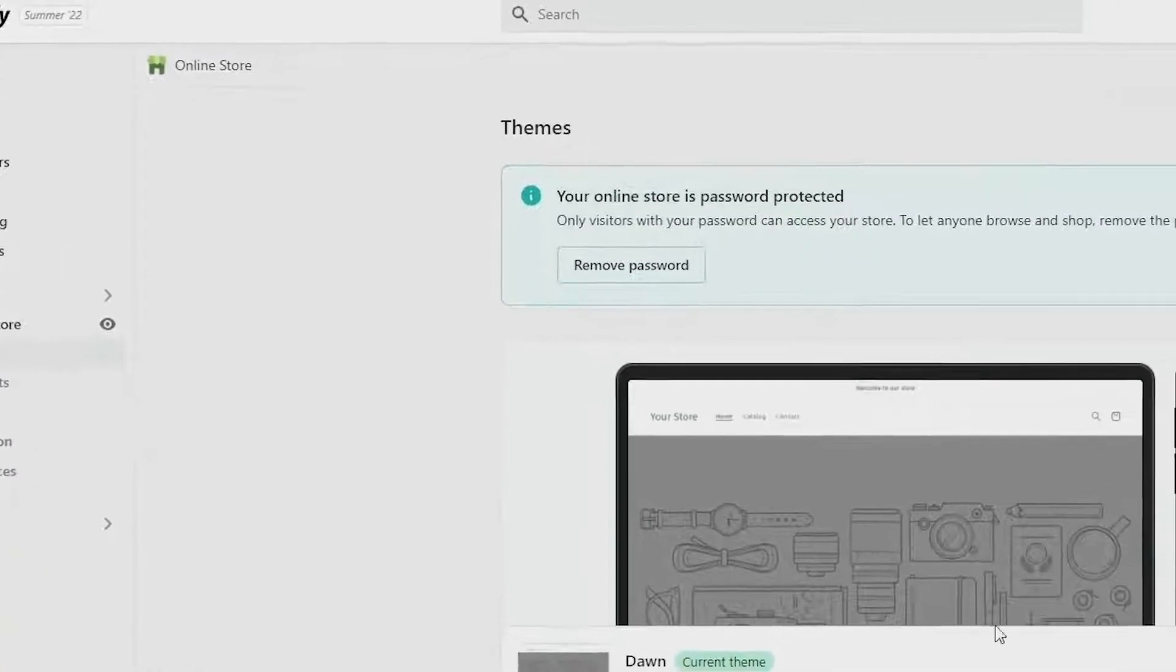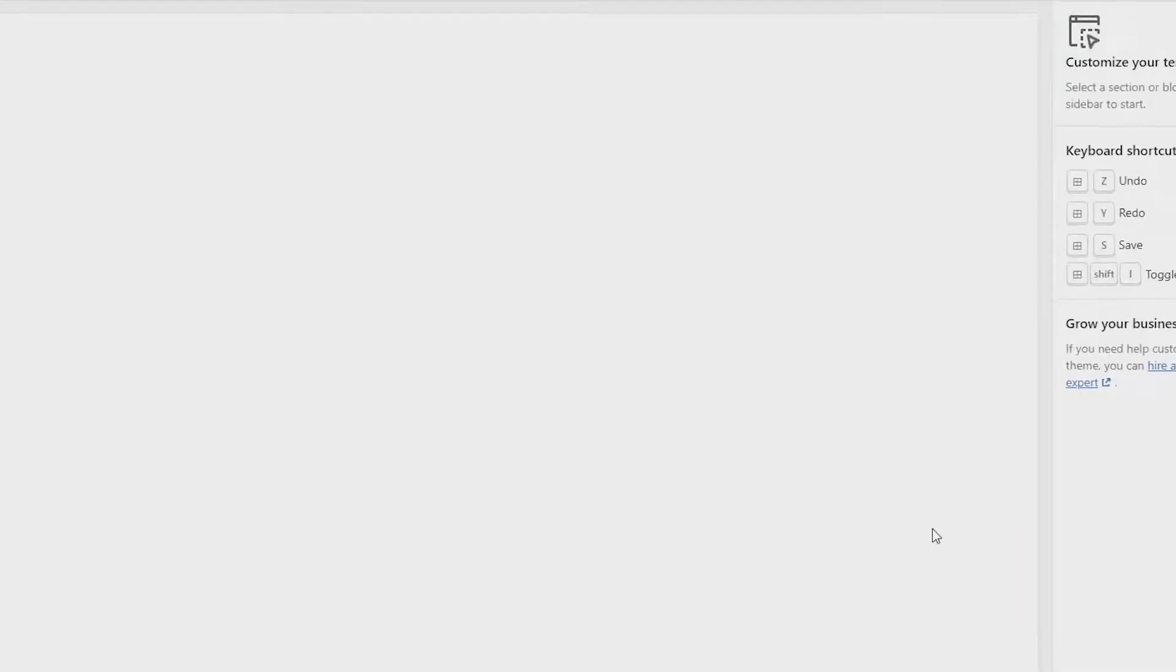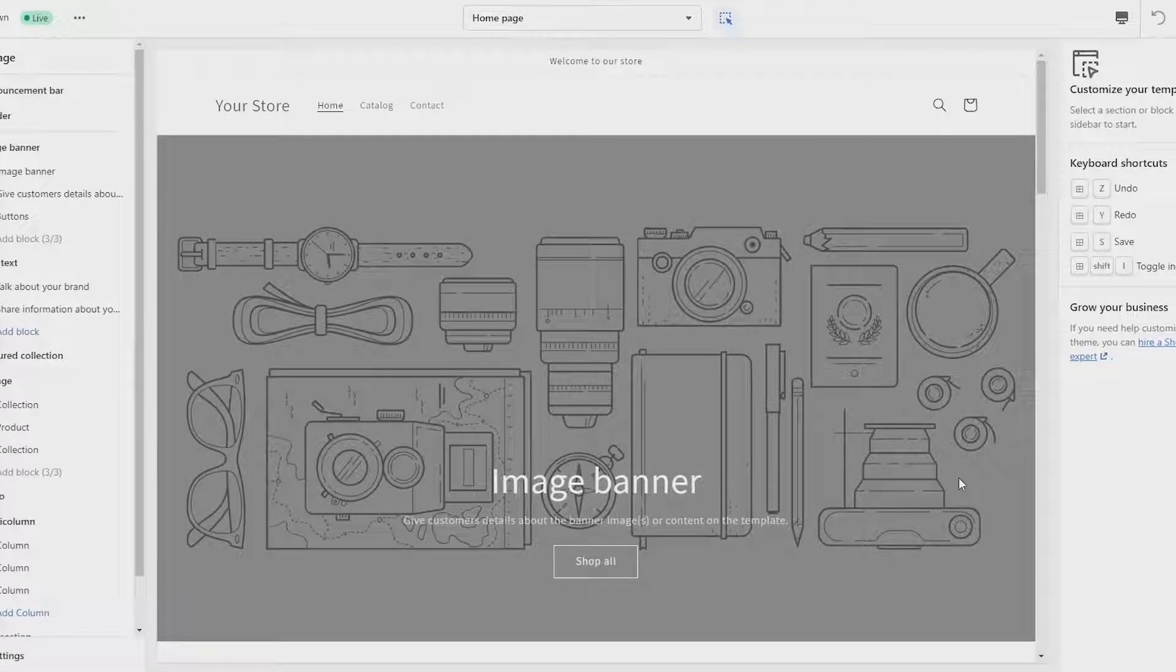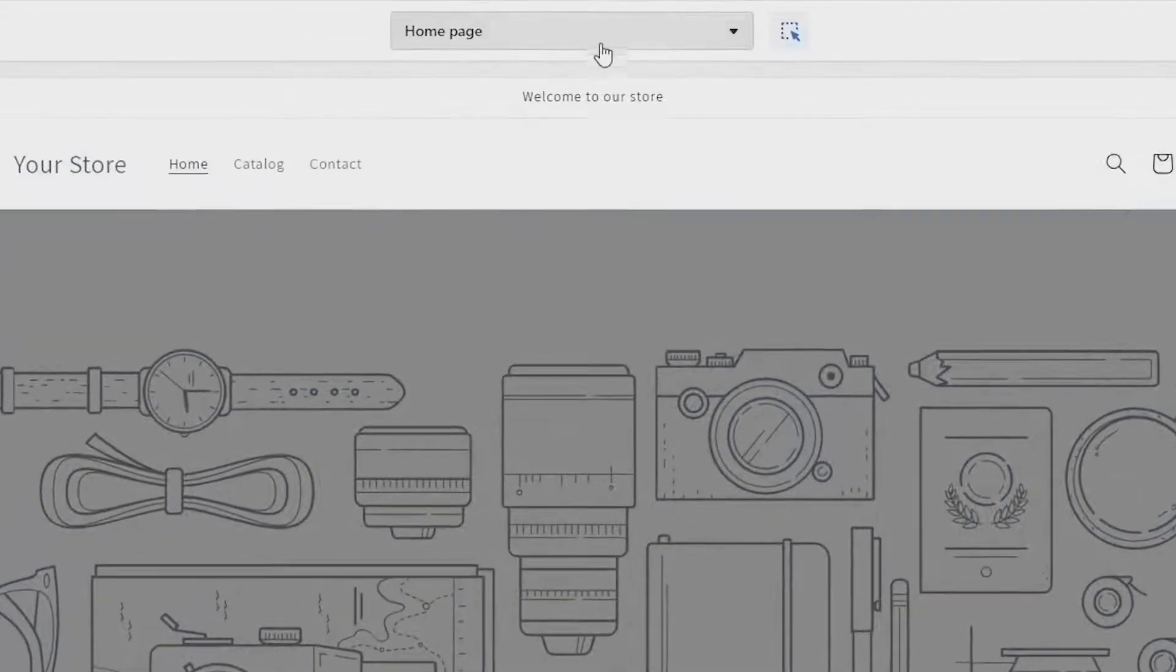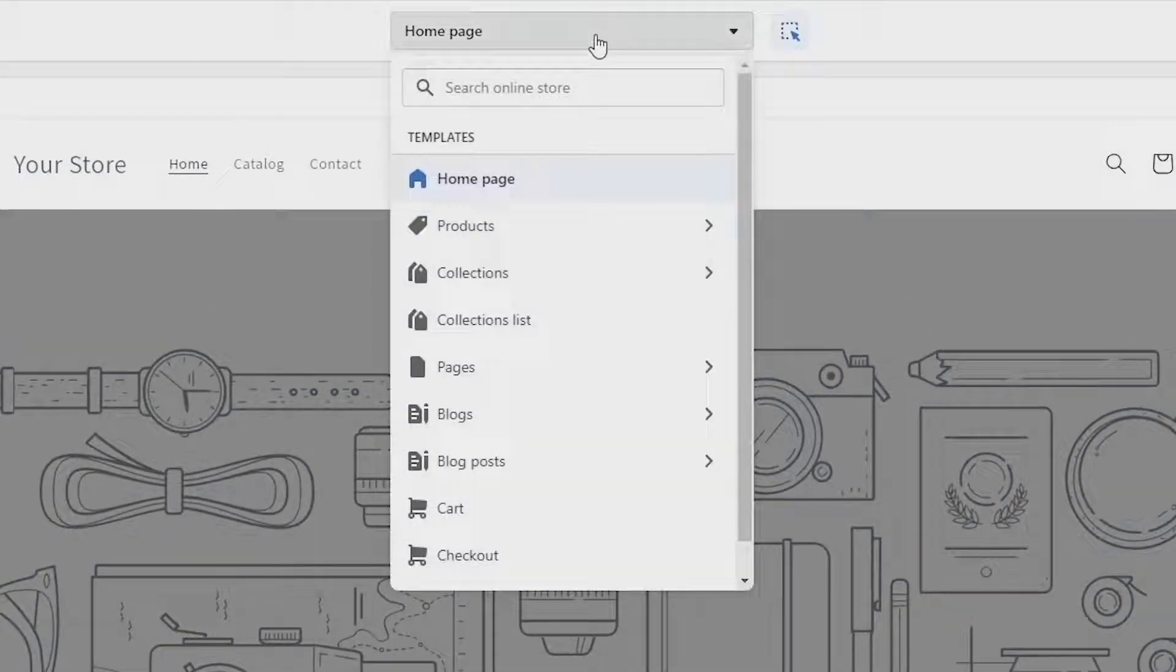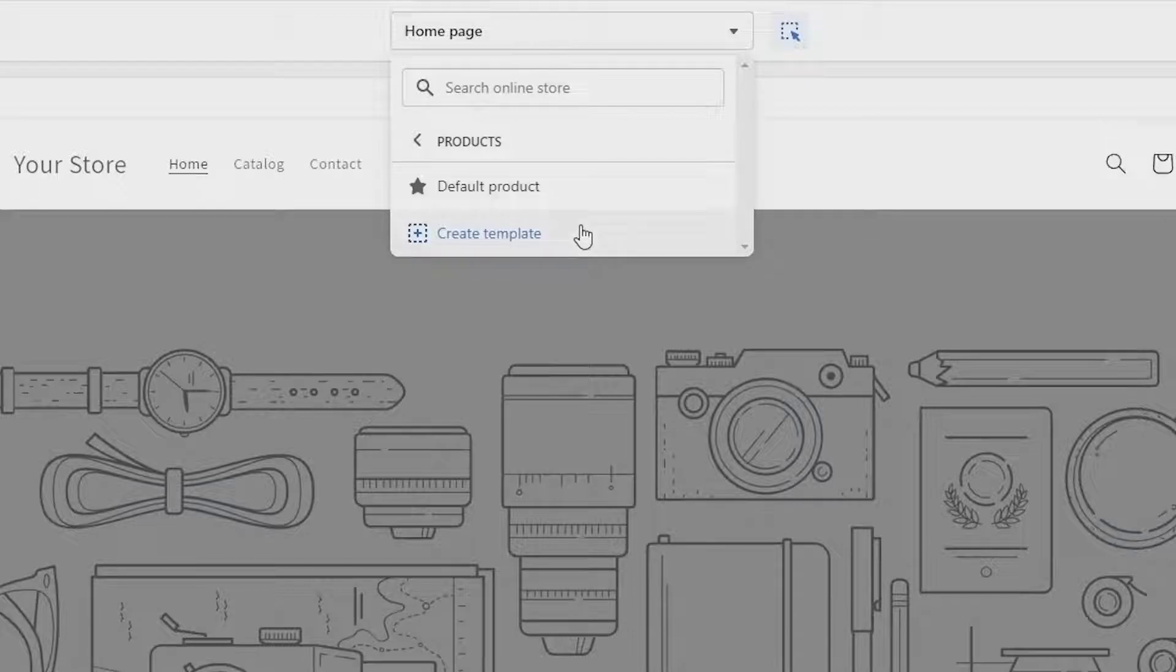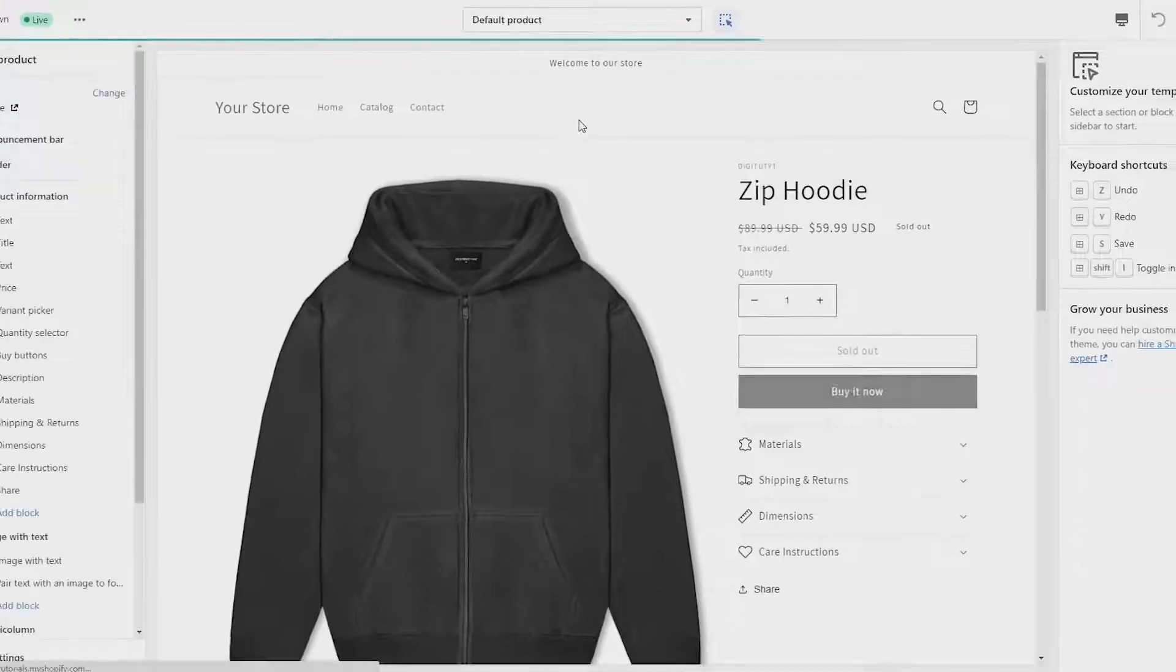Next go to your currently active theme and click on customize. When you get here, go to the top middle of the page and click where it says home page. Now go down and click on products, then click on default products and your product page should load.